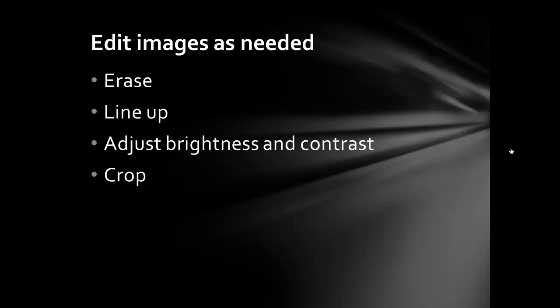Edit the image as needed. We've already done our rotation. Now it's time to erase what we don't need. Line up the elements. Adjust the brightness and contrast as needed. Then crop away the additional space.